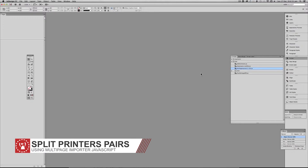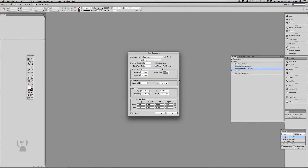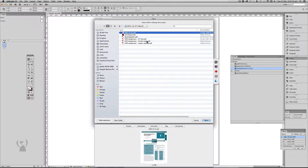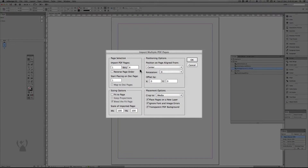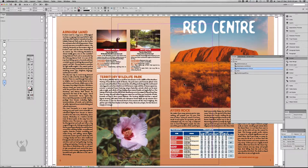Again, you're doing your printer no favours, but the multi-page importer does have a way of fixing this. So we're going to look at fixing the printer's pairs first. Because I know the finish size was A4, we're going to make an A4 file and use the multi-page importer to bring the printer's pairs file in. We're going to bring in the first 6 pages, place it on page 1, and not change any of the other settings. That's going to place it — and yes, it does not look right. That's fine, bear with me.